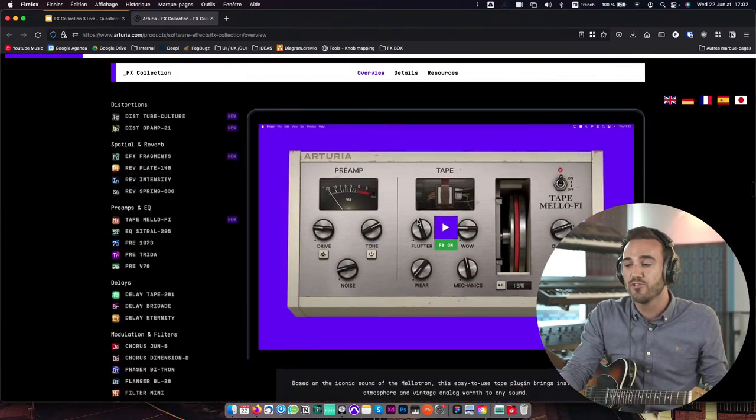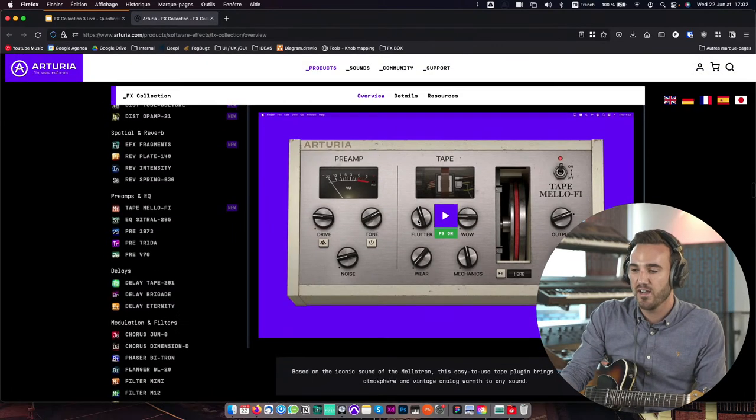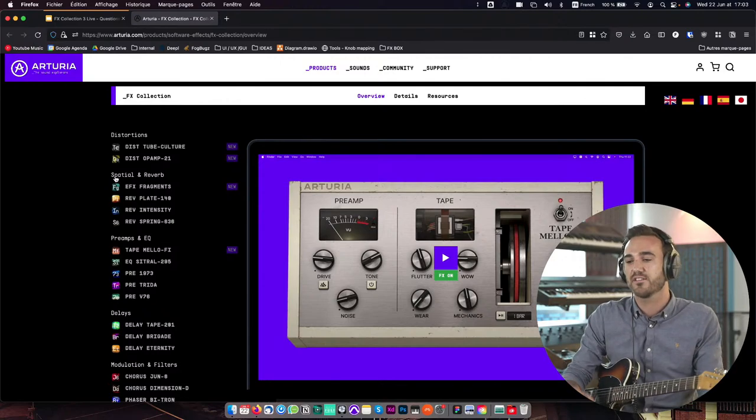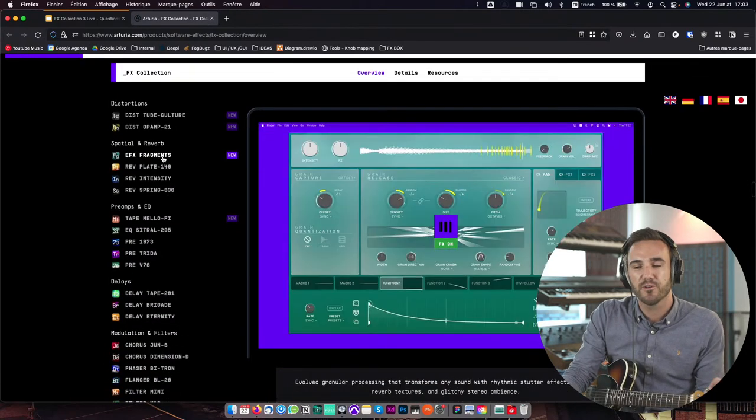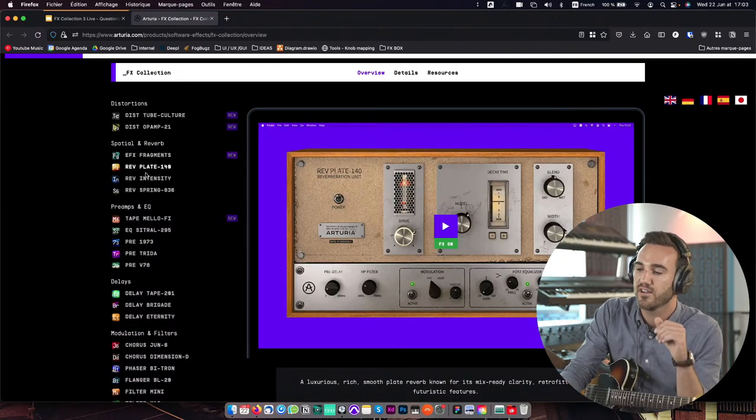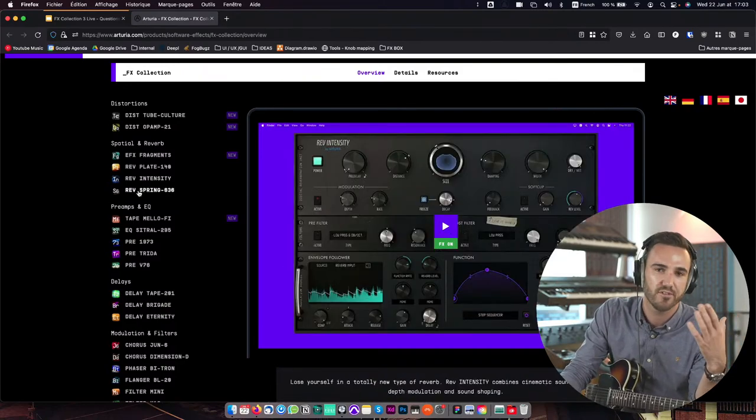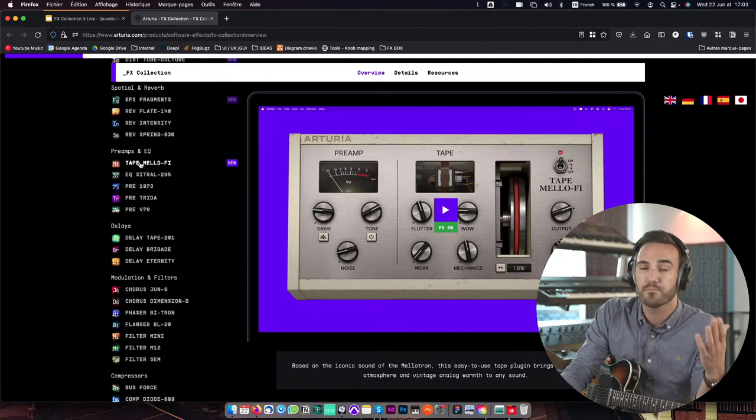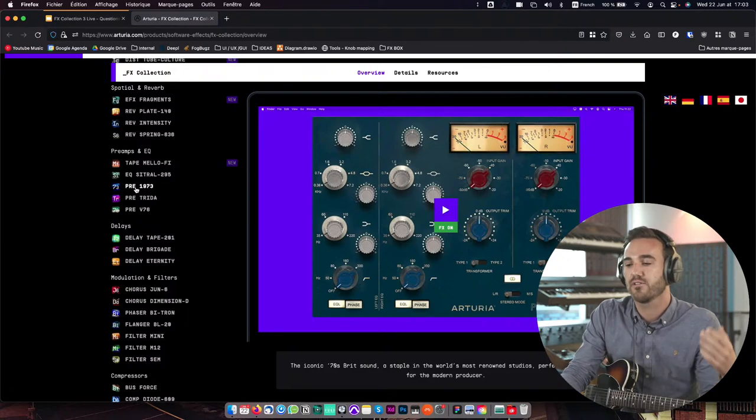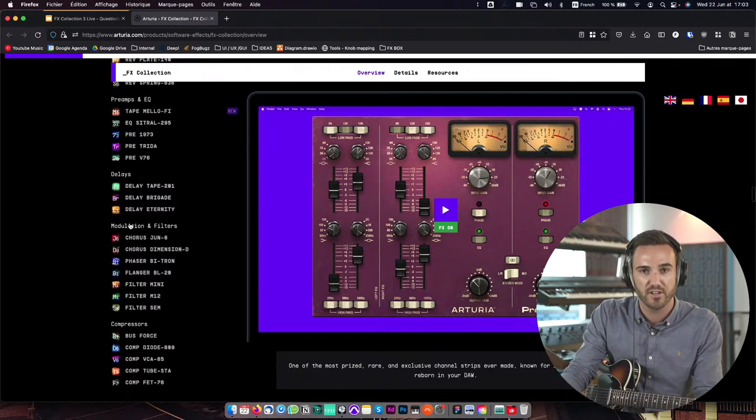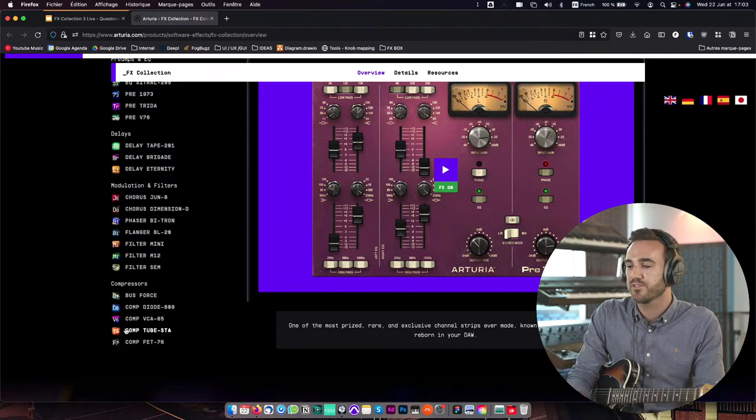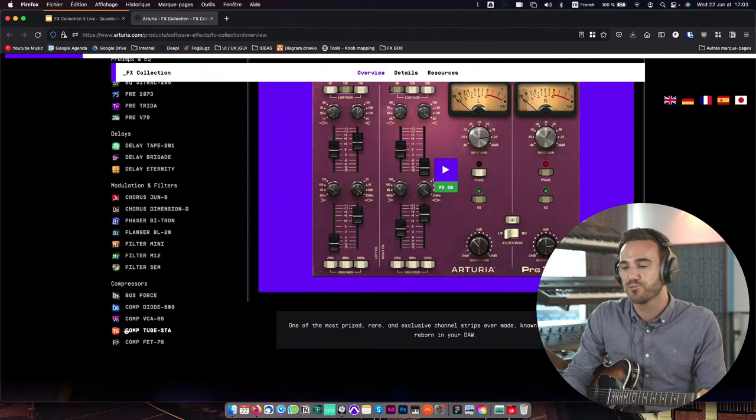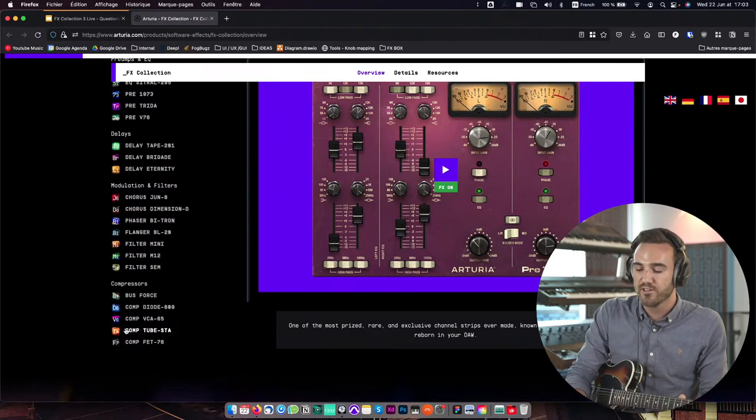But aside from these new plugins, we still have all the beautiful ones that you already know. We have these two new distortions - the Top Culture and Opamp 21. We have EFX fragments, Plate 140 which is a recreation of EMT plate, Spring 636 based on a grand piano spring reverb, Tape Mellofy, EQ Sitral, Prey 1973, delays, modulation and filters, compressors. I'm going to go a bit more in depth in this live stream afterwards. I've prepared the session in my DAW to show you these different plugins. And in the end, if you have any question, I will be really happy to answer them.